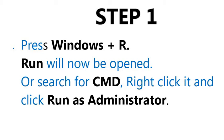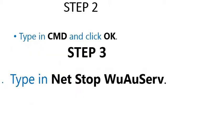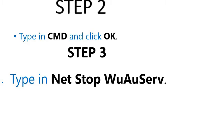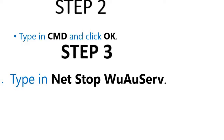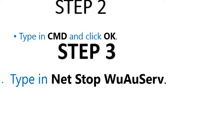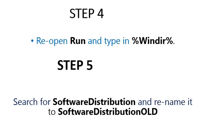Step 2: Type in CMD and click OK. Step 3: Type in the command Net Stop WuAuServ. Step 4.